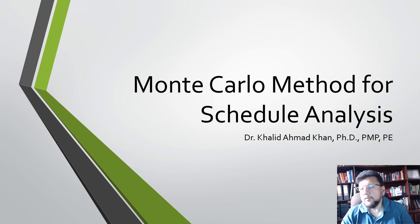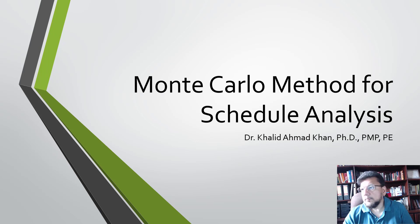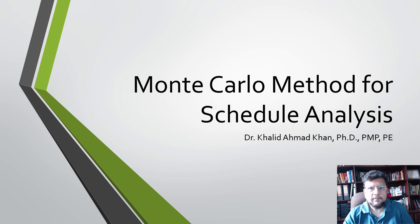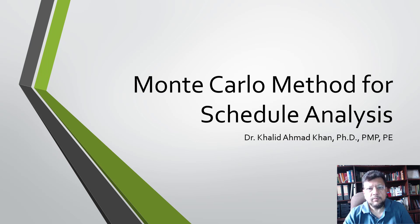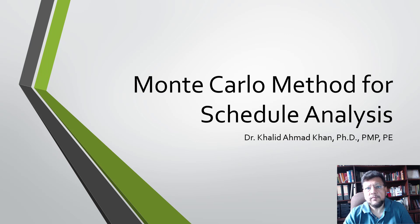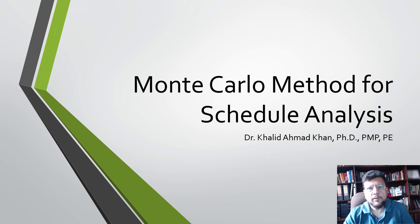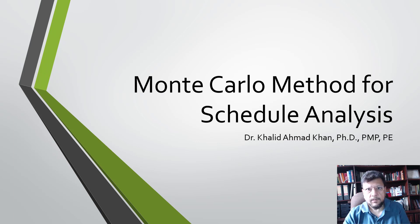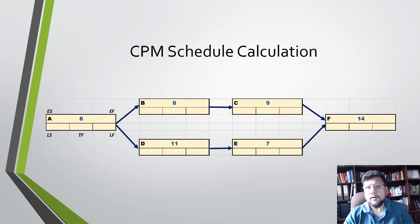Hi, welcome to this introduction to the Monte Carlo method for schedule analysis. We will look at this method and find out when to use Monte Carlo analysis and what type of answers it can provide us when we're looking at uncertain schedules.